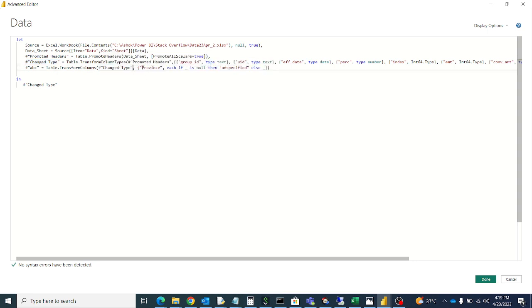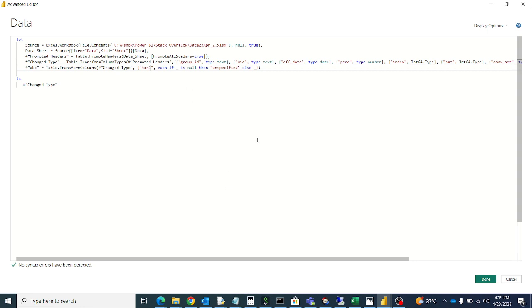Then what is our column name? Column name is TXN1. In this column we want to replace all null values.